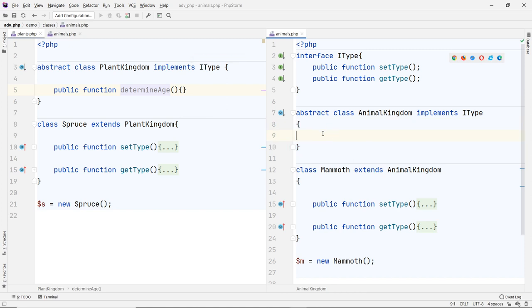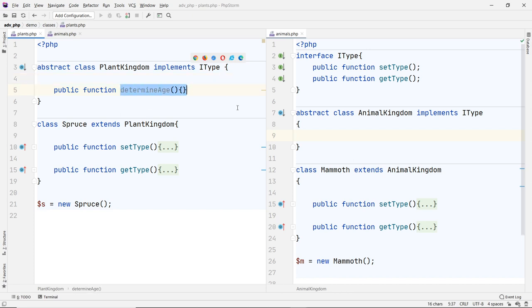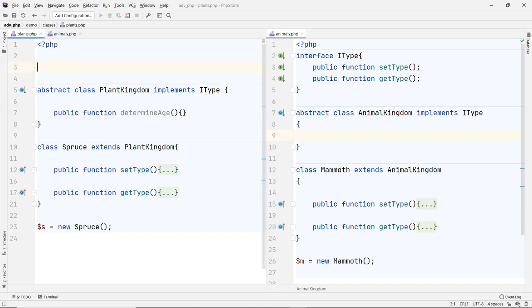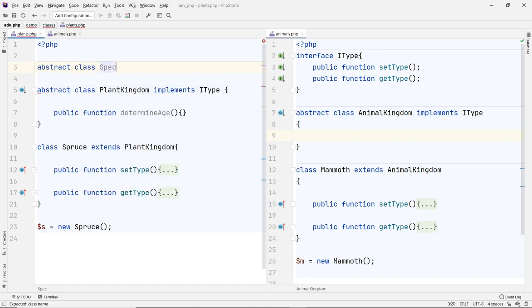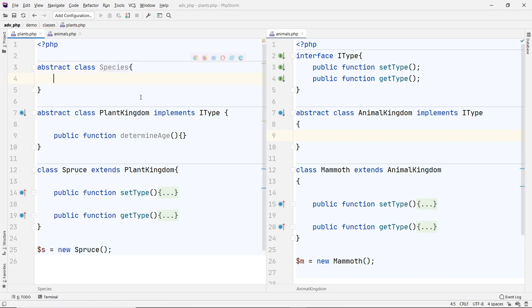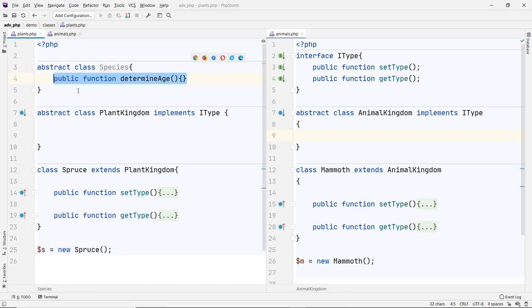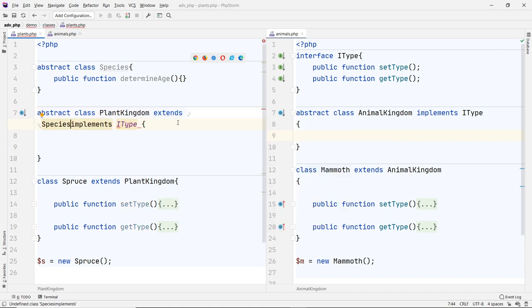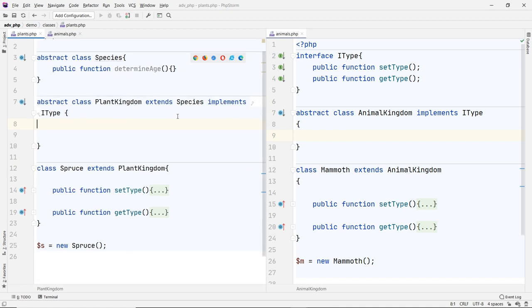But let's say the Plant Kingdom has some functions that are really useful and I want to use those in the Animal Kingdom too, so I don't have to recreate them. What do you do? How do you solve this problem? Well, maybe I can create another class — another abstract class called Species — and put these functions in the Species class.